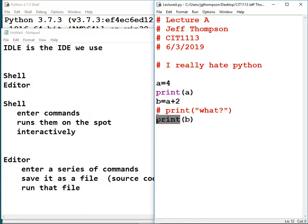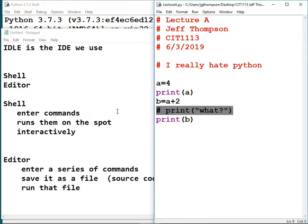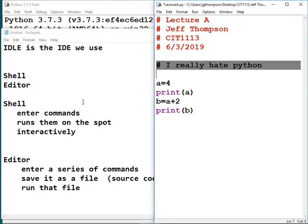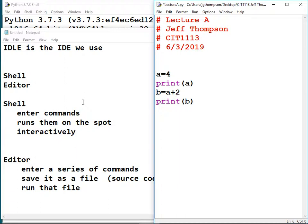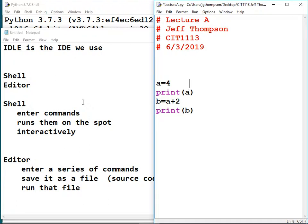English is kind of the universal language of programming — the commands are in English because the language was invented by an English speaker. You can imagine growing up in another country where you didn't know English and learning programming would be an additional challenge. Along with the comment block at the top, it's a good idea to add comments throughout your code explaining what it's doing — kind of like chapter headers. I'll add a comment like '# demonstrate assignments and print output' so when I open the file later I know why that code is there.